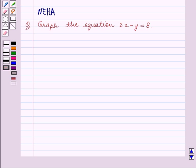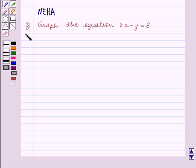Hello and welcome to the session. In this session we will discuss the following question: graph the equation 2x minus y is equal to 8. Let's start the solution now.